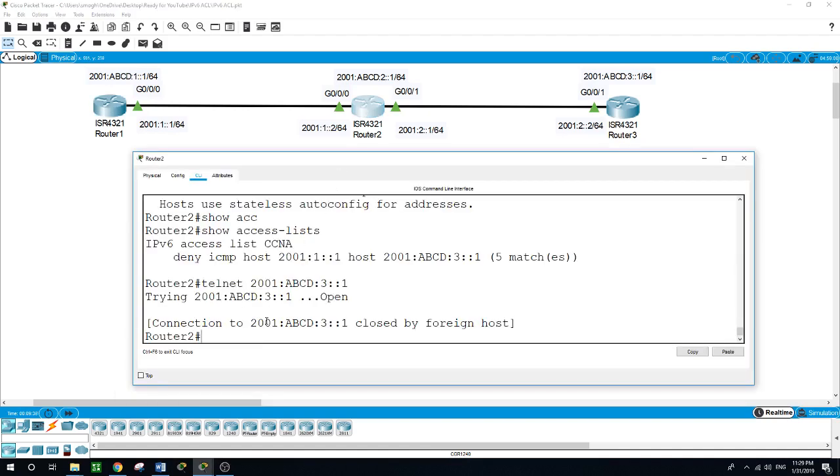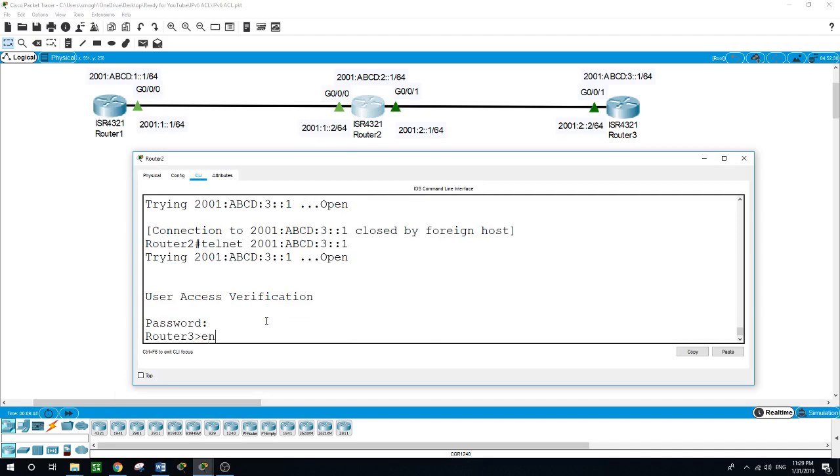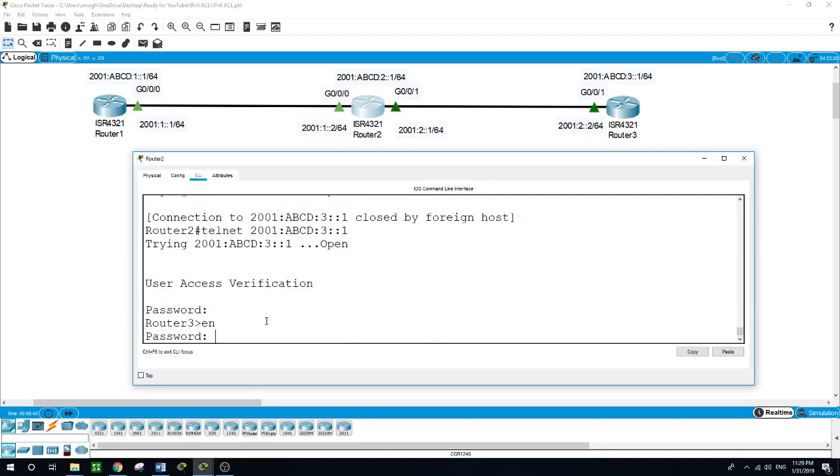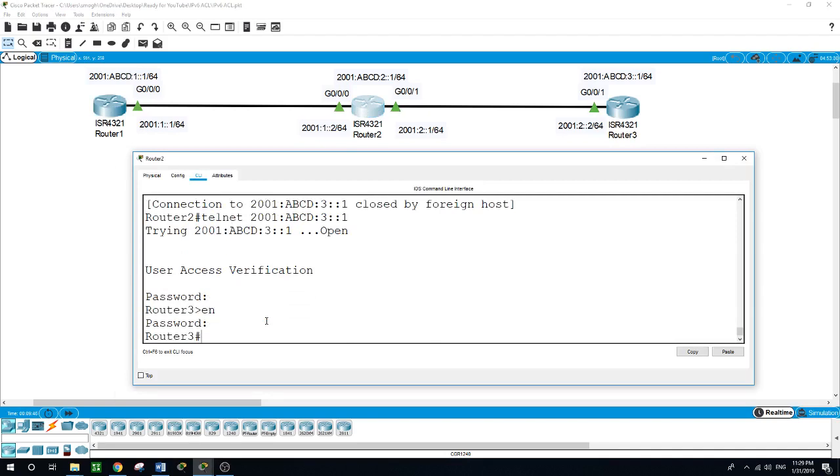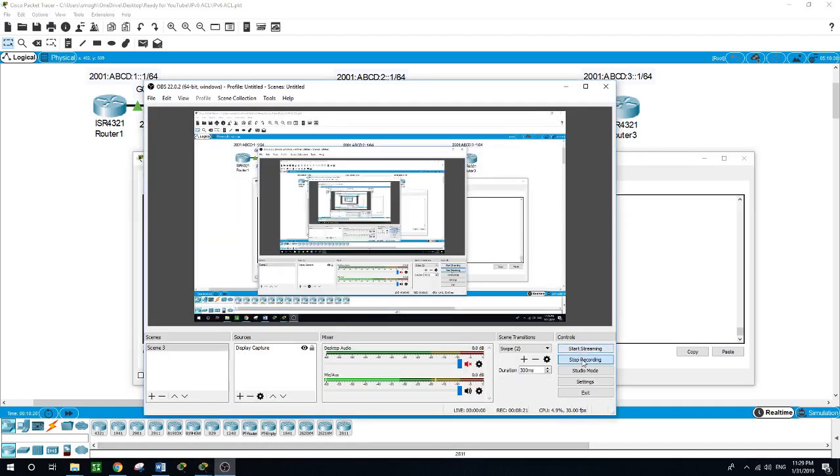let us telnet again. The password is Cisco, enable, and the password is Cisco. So we were able to telnet from router 2 to router 3. I hope this was helpful with this simple network to explain how to configure IPv6 access lists. Thank you all for watching. If you like my video, please subscribe to my channel. See you in the next video, and have a nice day. Thank you.